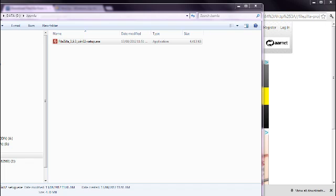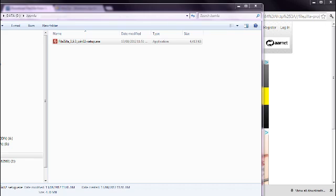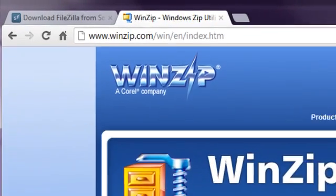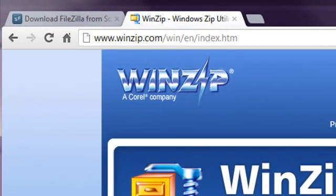I'll use a program called WinZip, which is available in both Windows and Mac versions. Go to www.winzip.com.